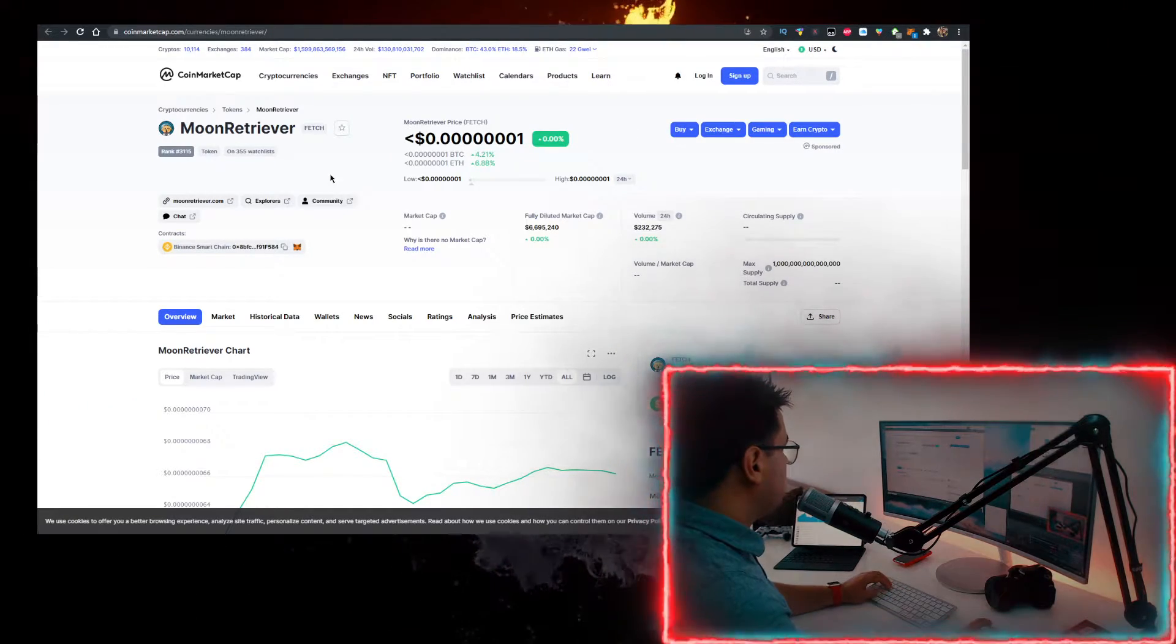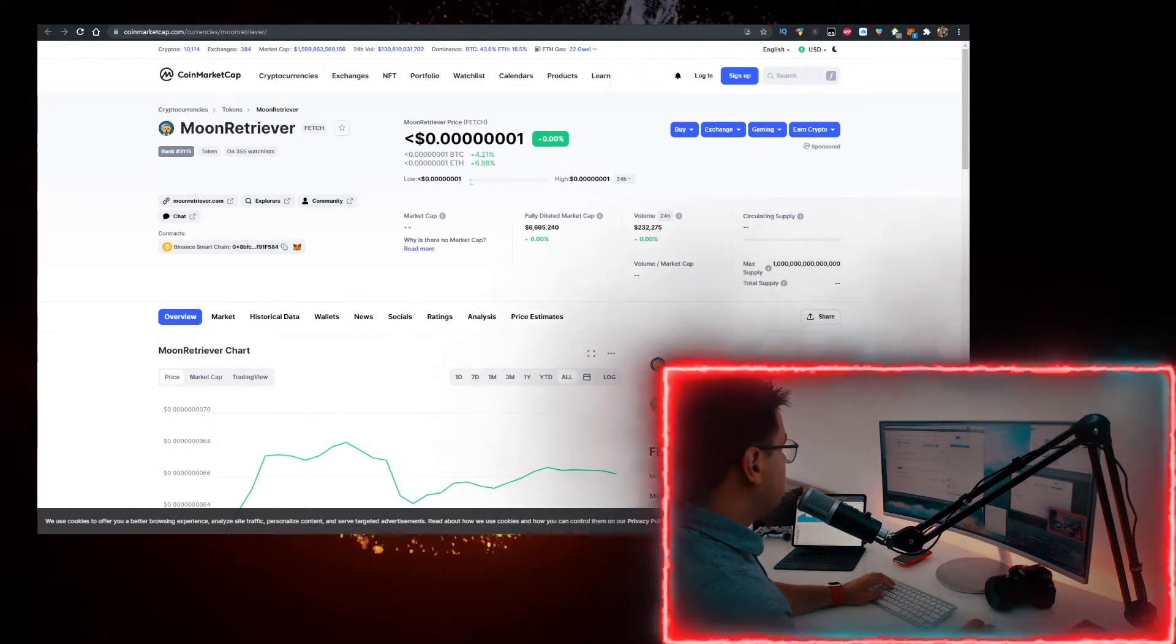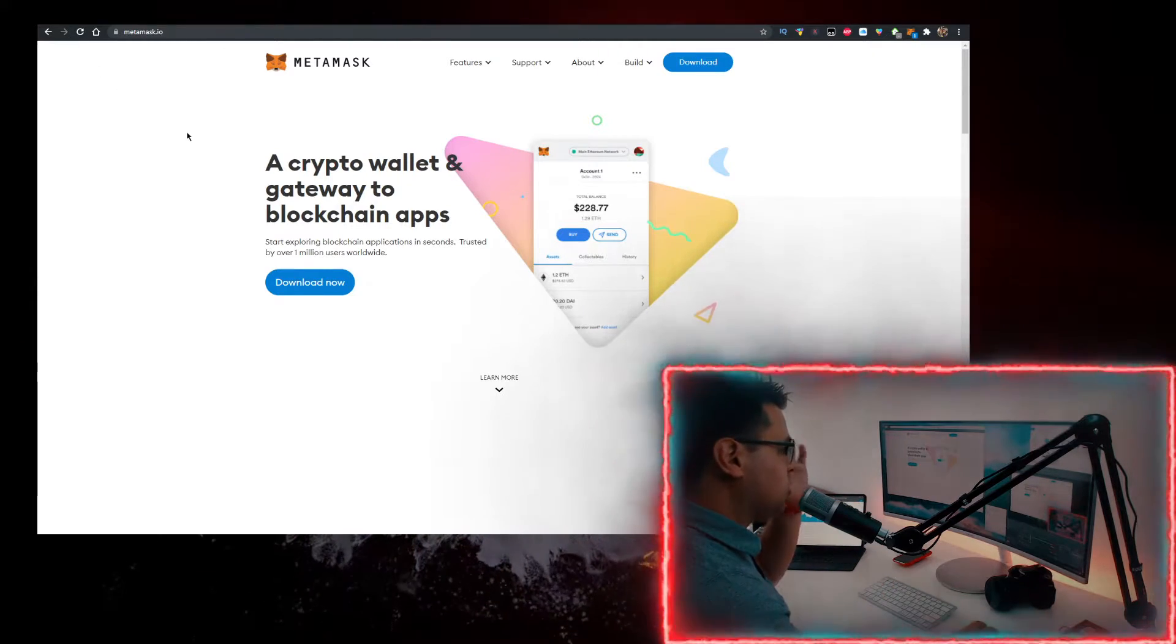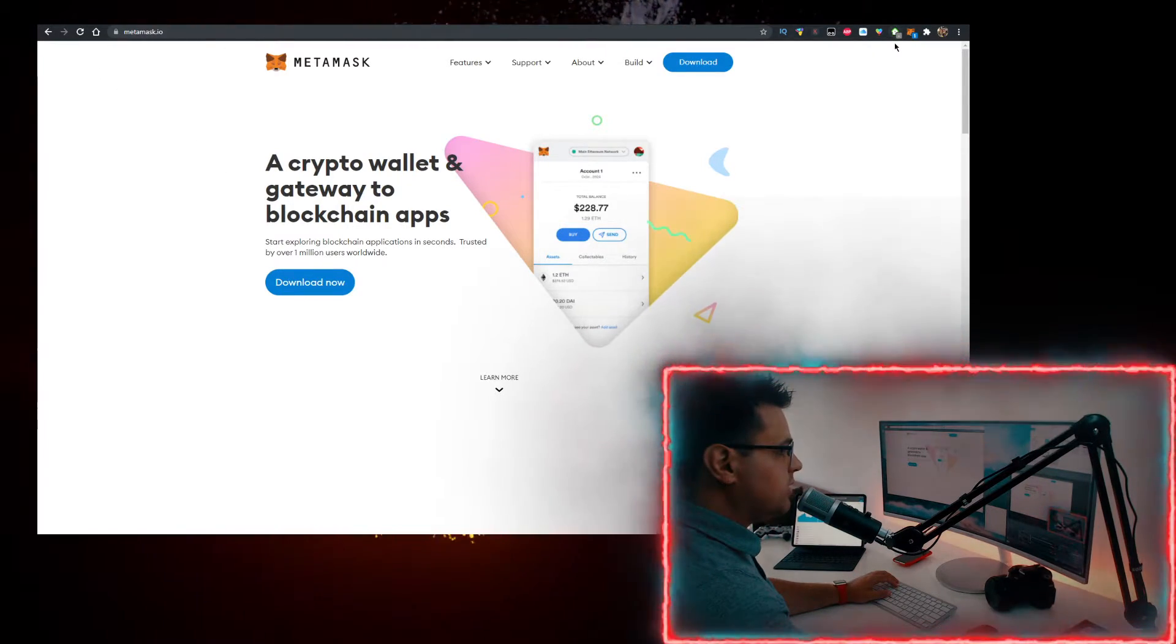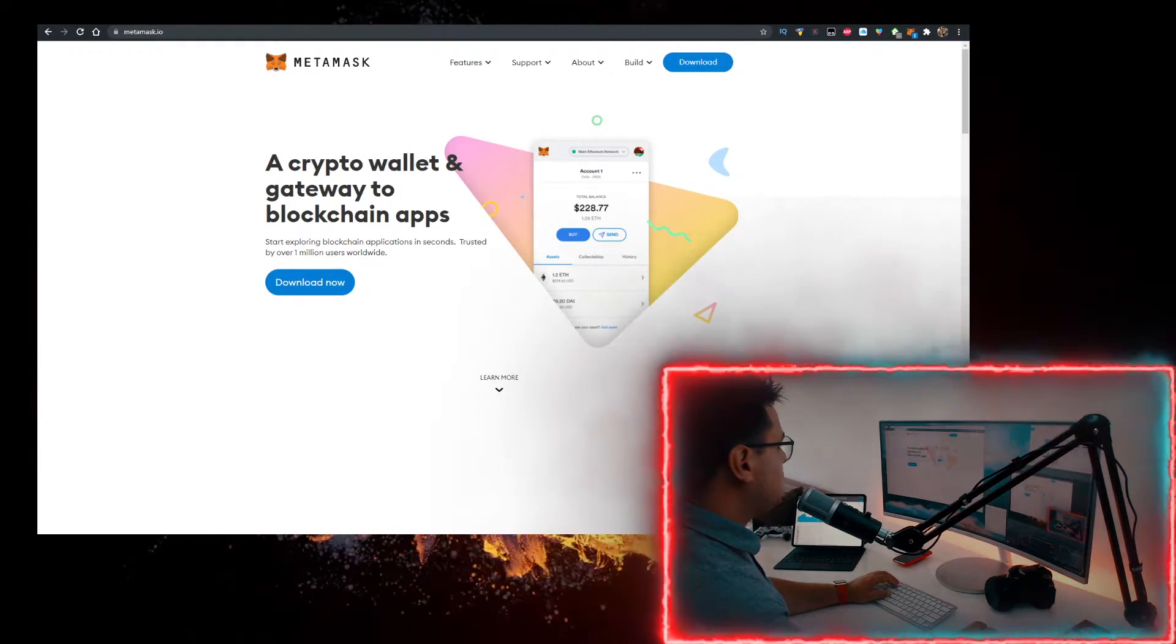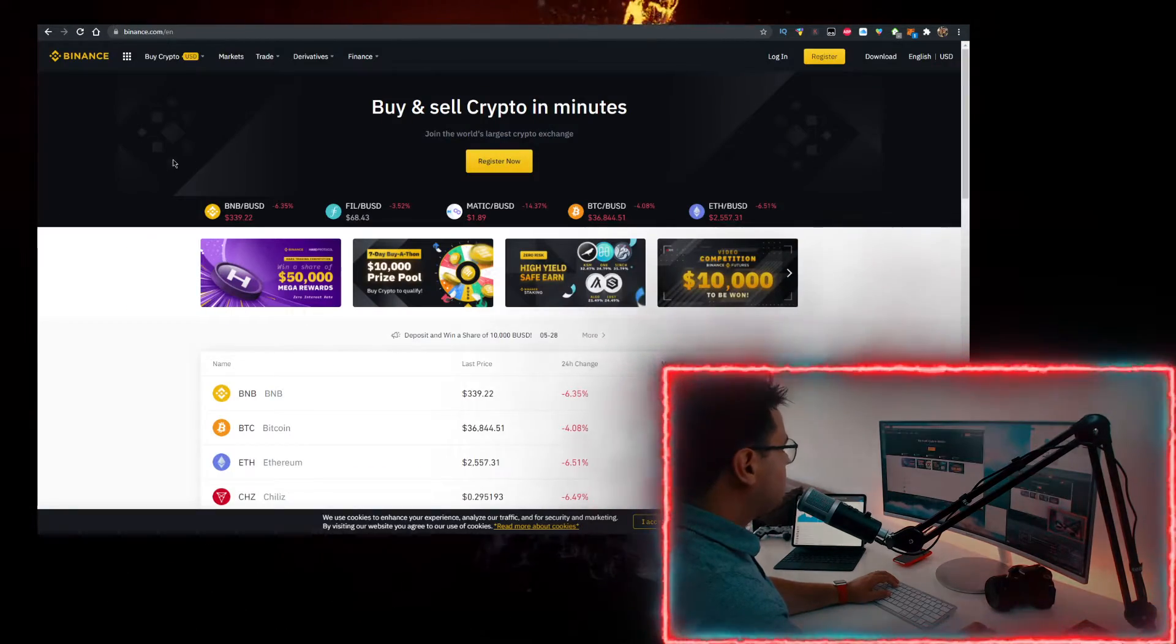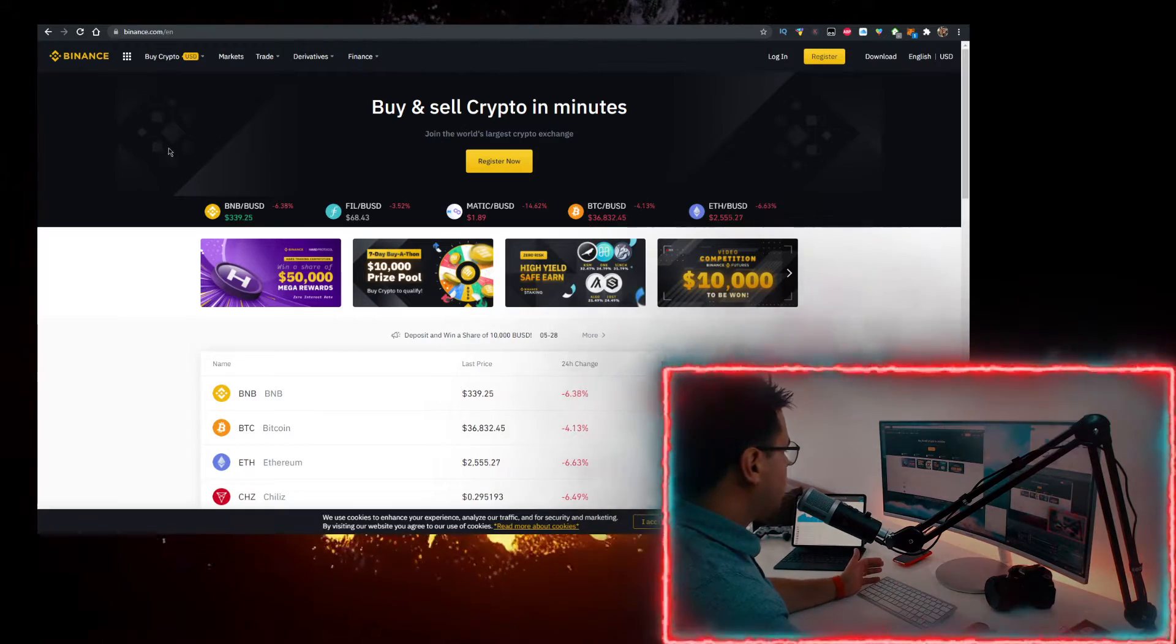You need a wallet. Personally I use the MetaMask wallet, so go to metamask.io, click on download now and add it as a Google Chrome extension. You also need to buy BNB, and to buy BNB with lowest fees, use the first link in description down below to buy it from Binance. Buy BNB there, just transfer it to MetaMask.